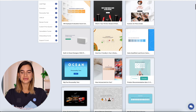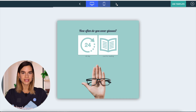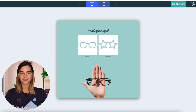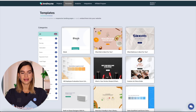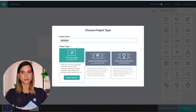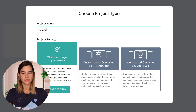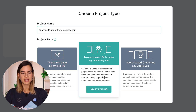So today I will show you how to recreate this product recommendation quiz and by the end of this video you will know how to create a quiz that looks as amazing as this from scratch. So let's head back into templates and I will select a simple blank template. On this page you can name your project — I will name mine 'glasses product recommendation' — and because I want my quiz to have multiple outcome pages I will select the answer based outcomes for this.